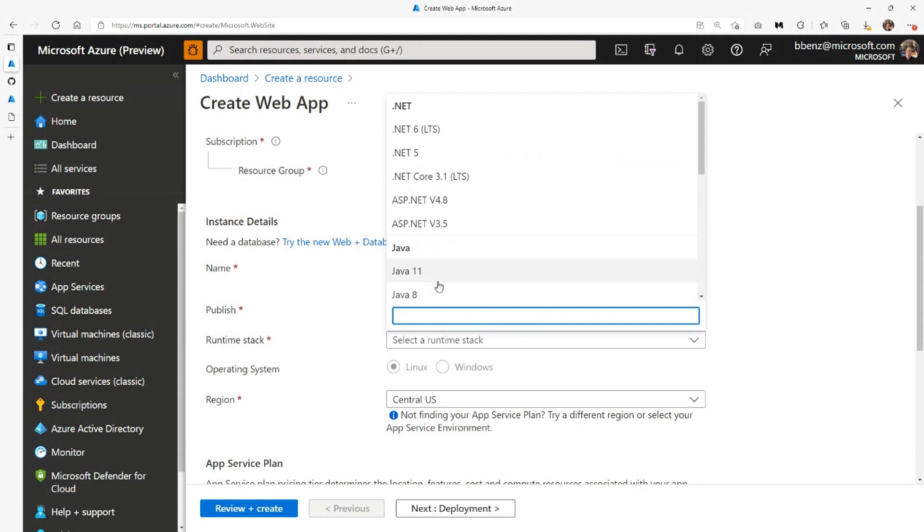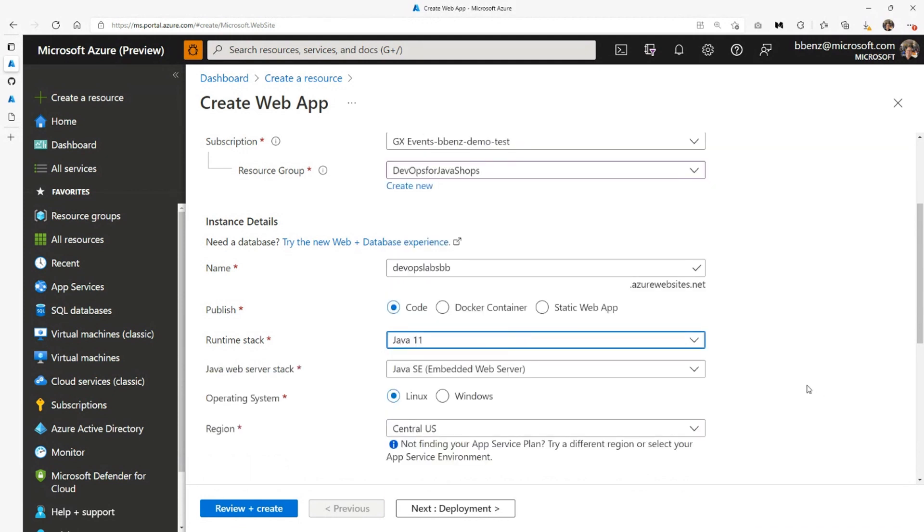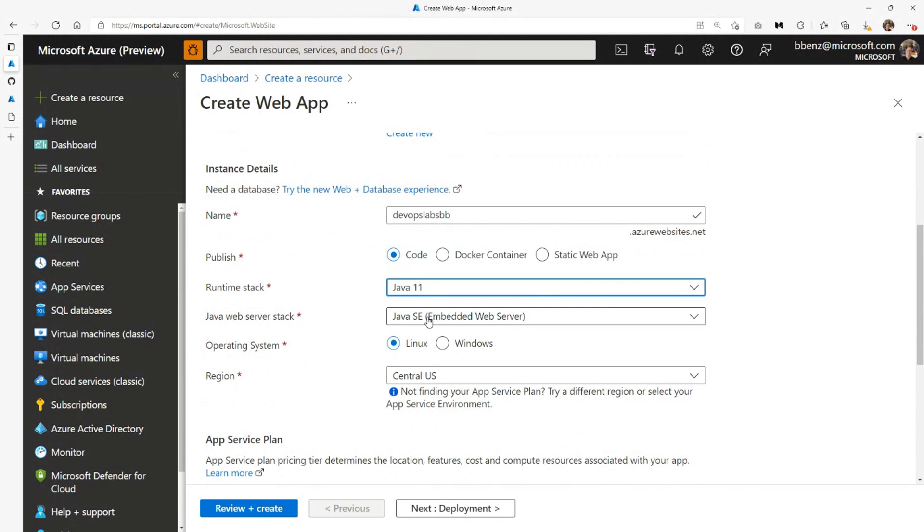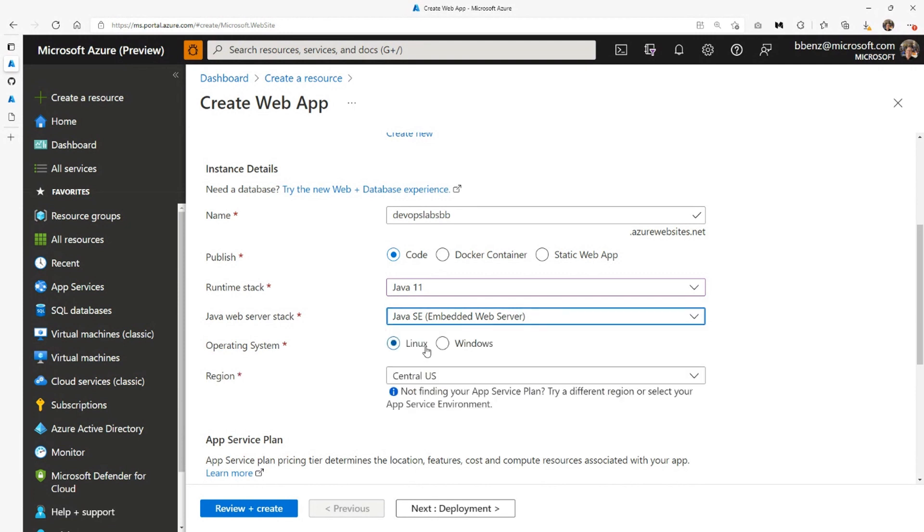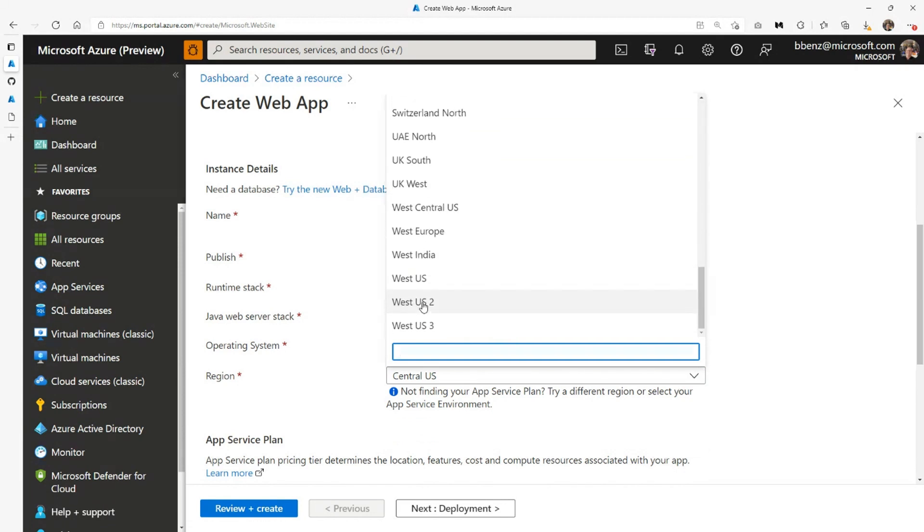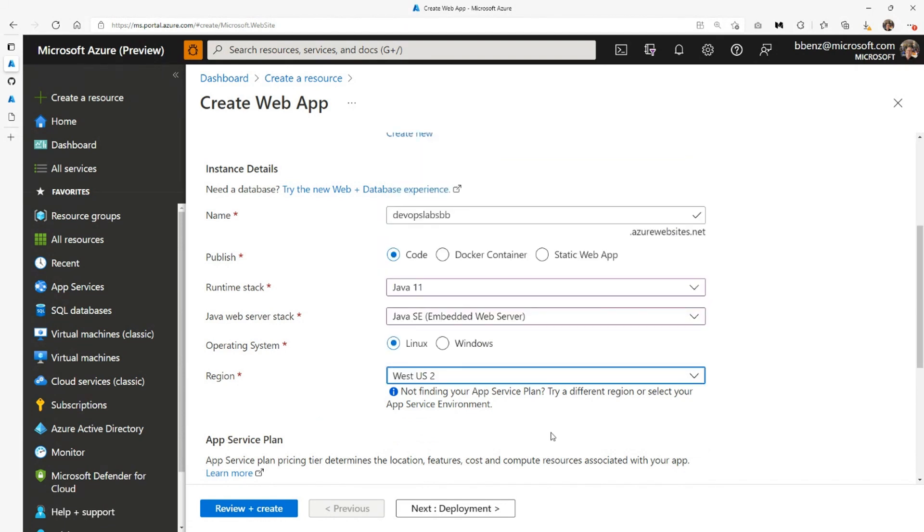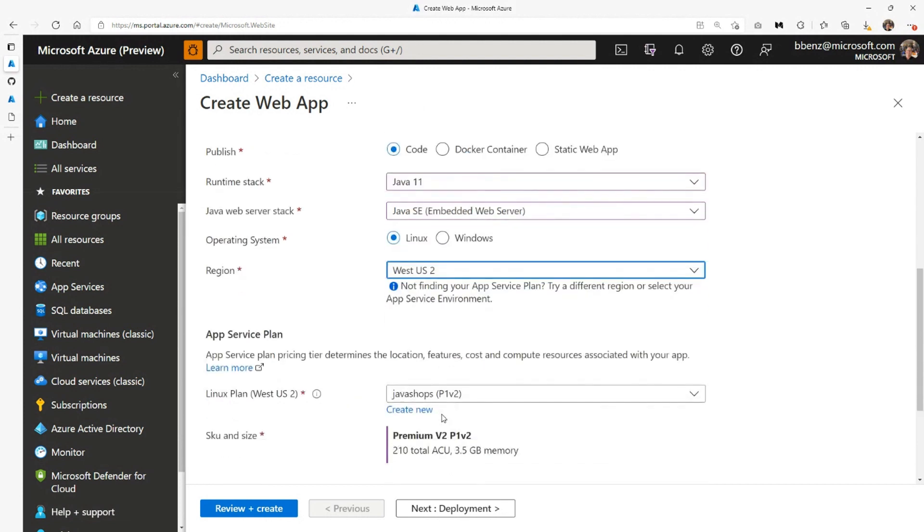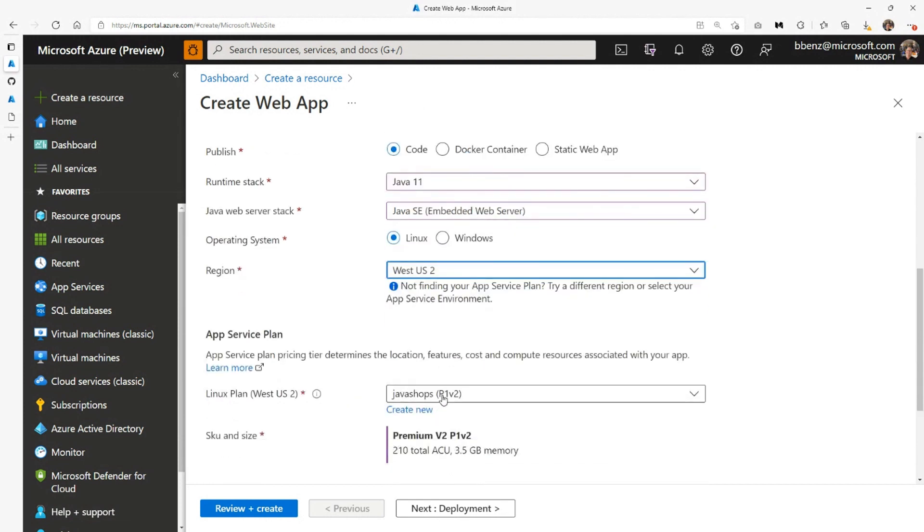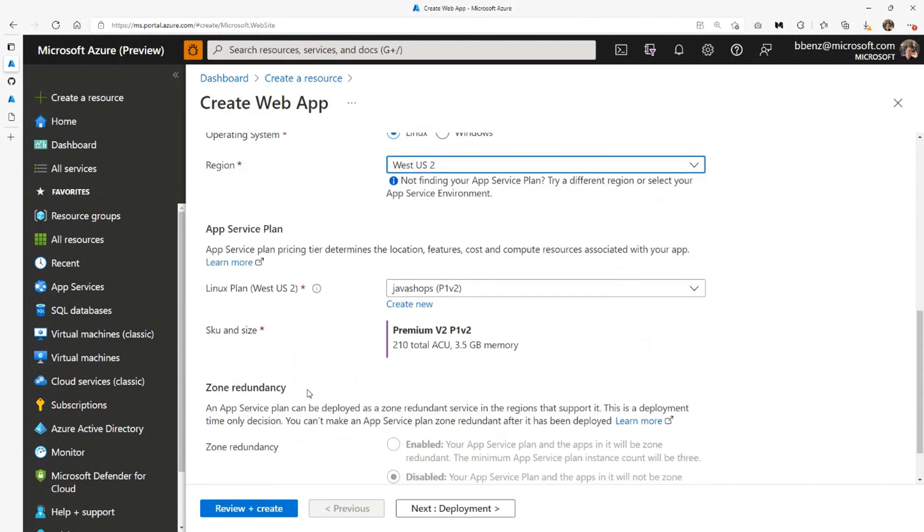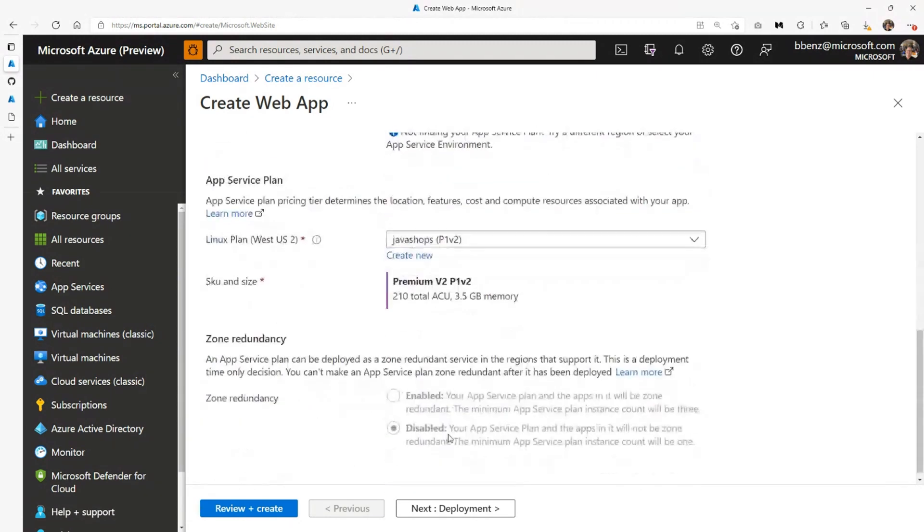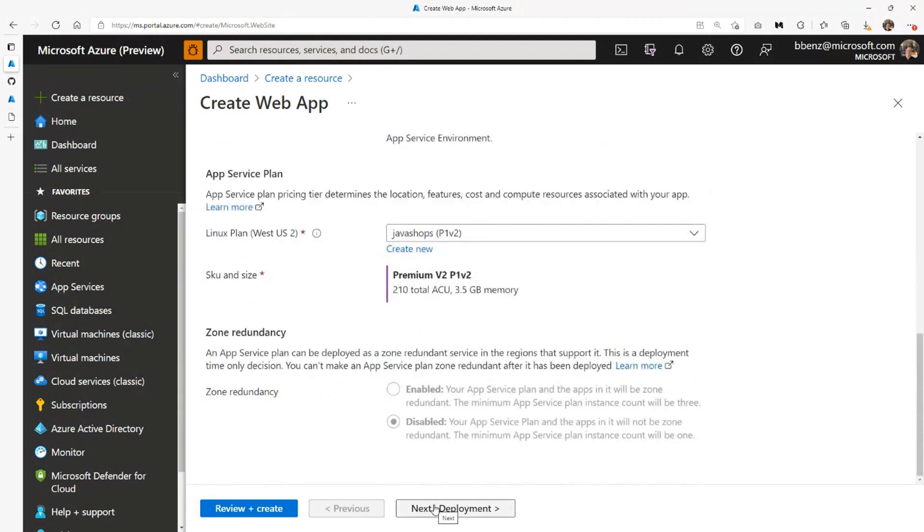We're going to have a runtime stack of Java because it's a Spring Boot application that runs on Java. Java 11 will be fine. You can have JBoss, Tomcat, or Java SE. We're just going to keep it simple with Java SE. I'm going to use an app service plan that I've already set up in West US 2. It's called Java Shops, and it's the lowest version you can get. That's it.